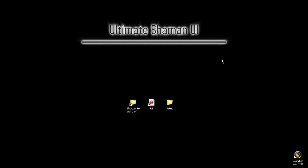Hello, and welcome to the Ultimate Shaman UI installation demonstration. My name is Cyronius, and you're going to be enjoying the Ultimate Shaman UI.